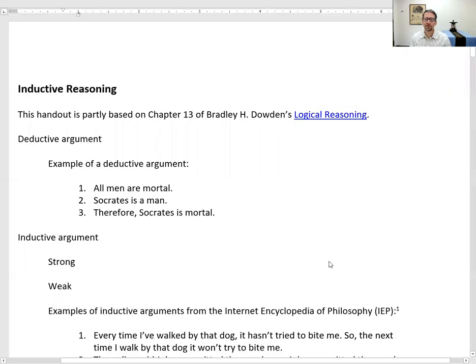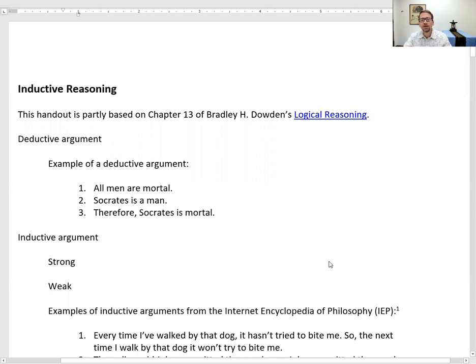Hi, everyone. This is a video on inductive reasoning, and it's based partly on Chapter 13 from Bradley H. Dowden's Logical Reasoning, which is a textbook that he has generously shared online, and I will leave a link to it below in the description.